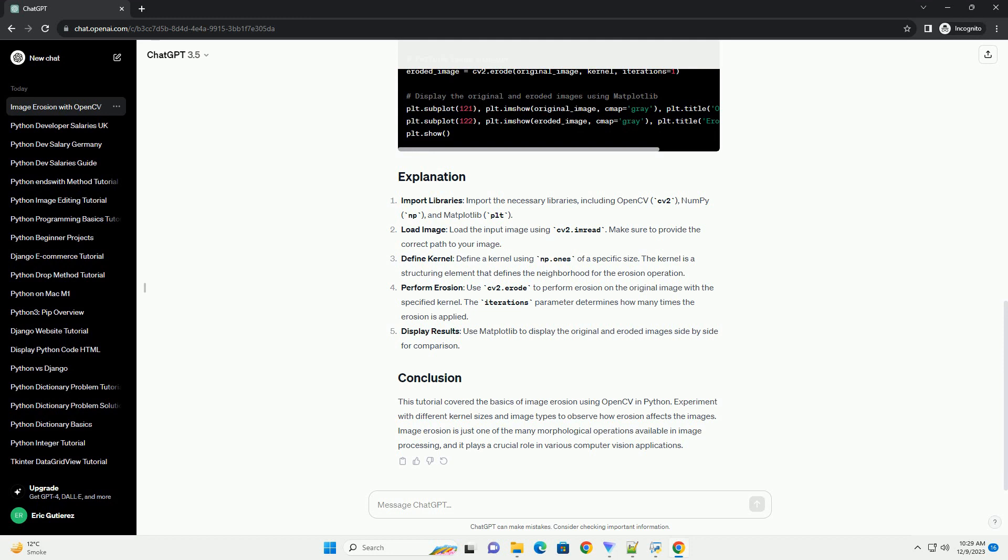Define kernel: define a kernel using np.ones of a specific size. The kernel is a structuring element that defines the neighborhood for the erosion operation.